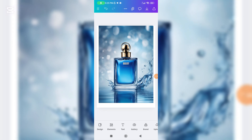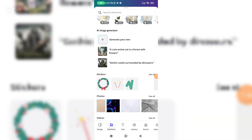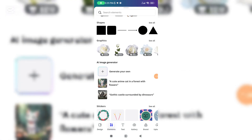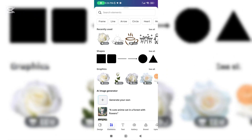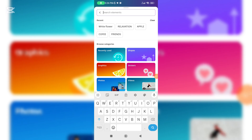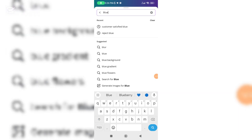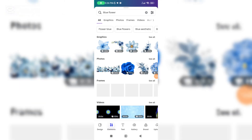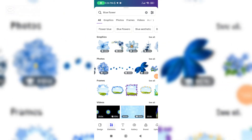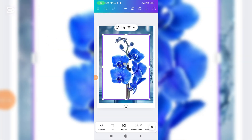If you want to add a design, you can click Elements and click whatever design you prefer. I like to put a blue flower — you can type in the search bar what kind of design you'd like to add. I prefer this one to use.